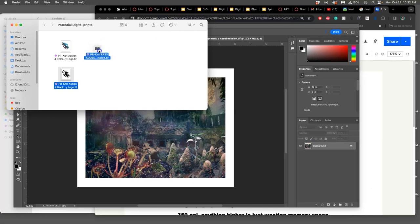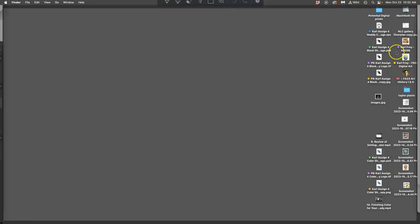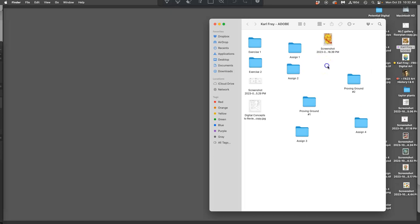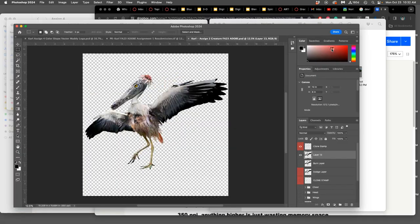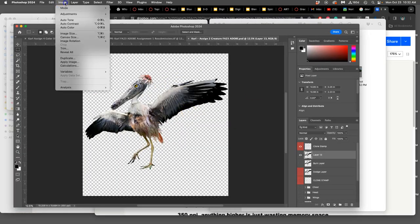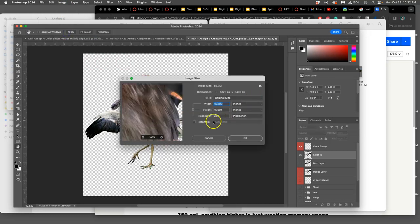Now I have one more to go. What other ones can I print? Maybe I want to print my creaturescape, maybe I want to print my exercises, maybe I want to print my creature. If I go to my creature file, I'm going to go to my PSD.